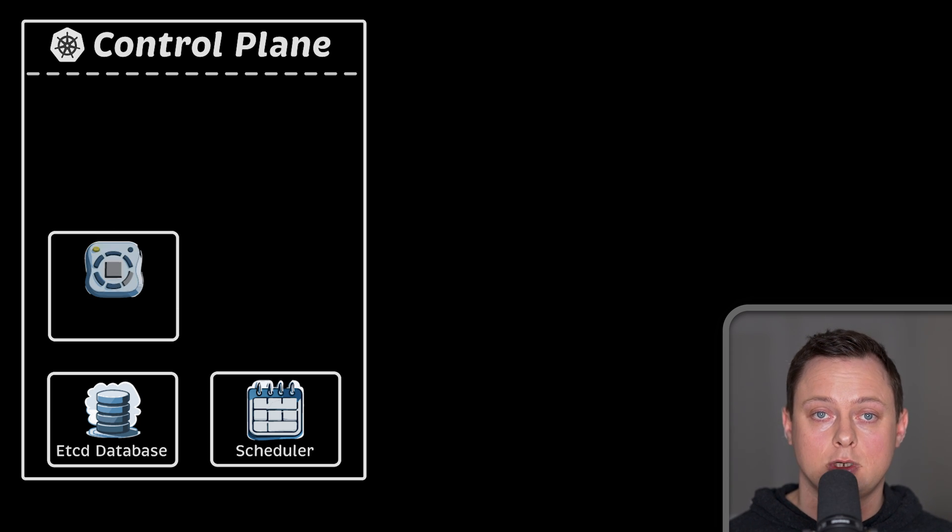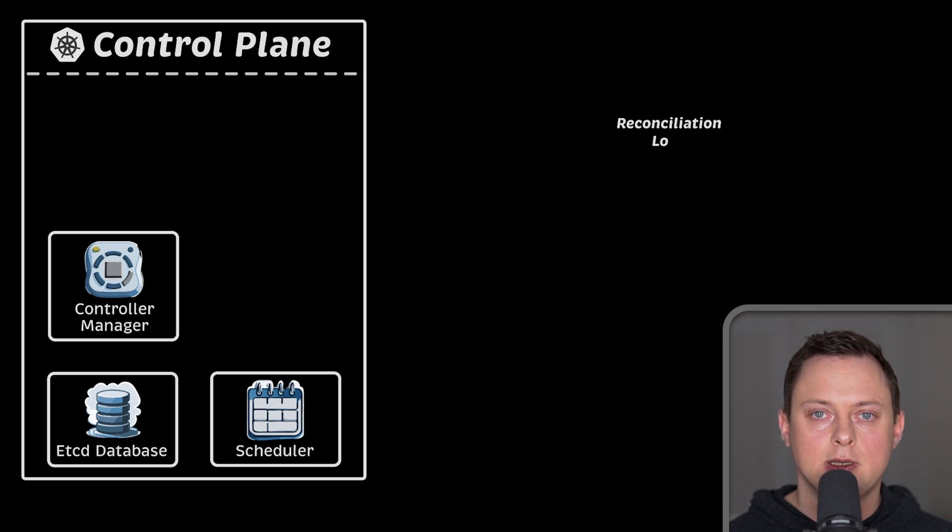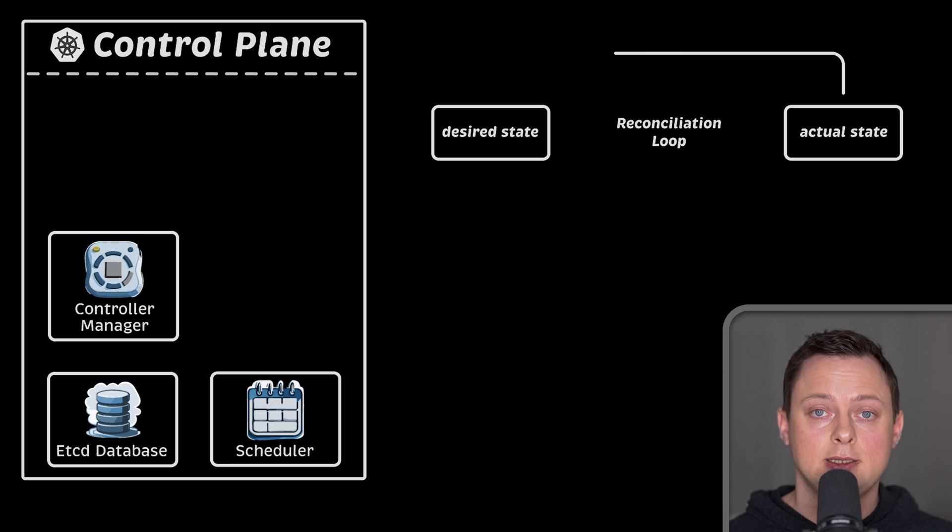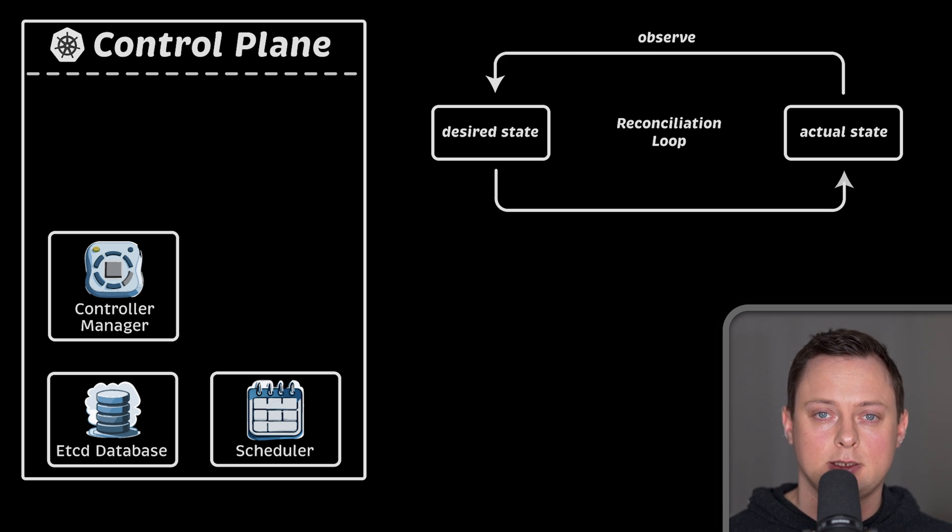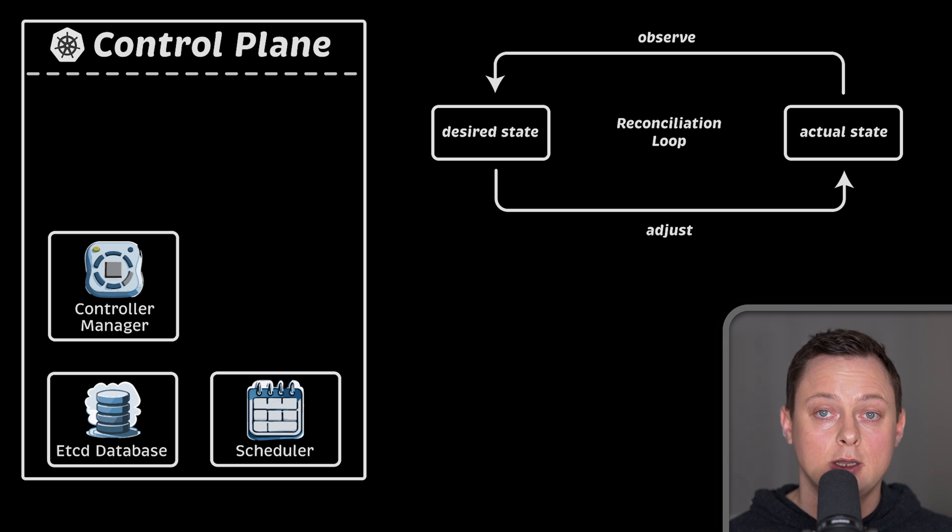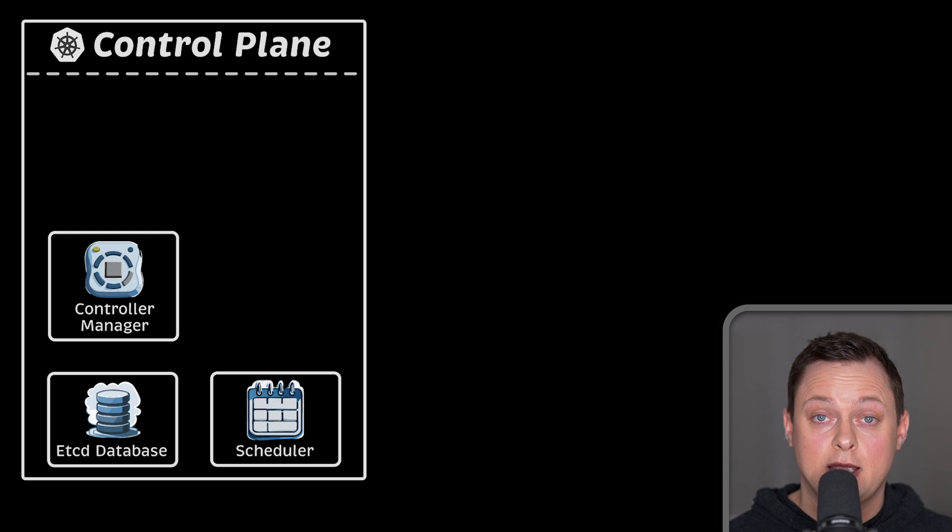Next, we have the controller manager. It combines many different controllers. It's basically a reconciliation loop where controllers watch for the current state and ensure it matches the desired state. For example, if instead of four pods, only three pods are running, controllers will make sure that the current state matches the desired state.